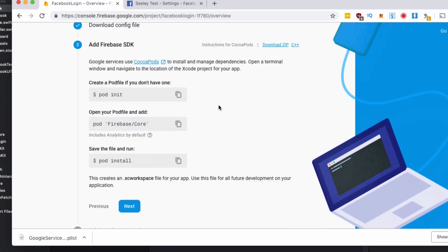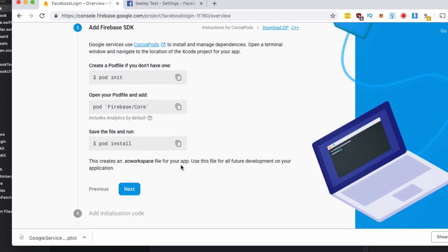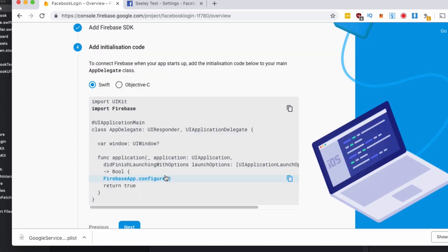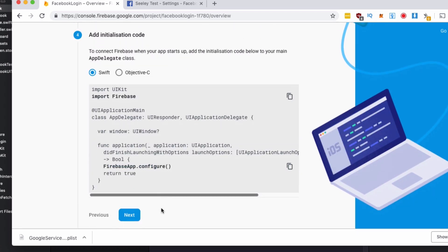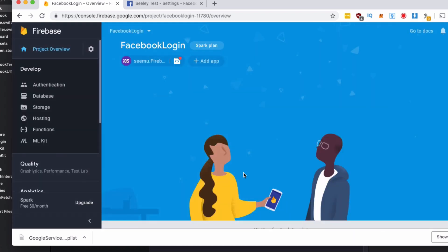We've already added the Firebase SDK so we can go next and the app initialization code I'll come back to in a moment. So go next and we'll skip this step because I'll show you it logging in later.